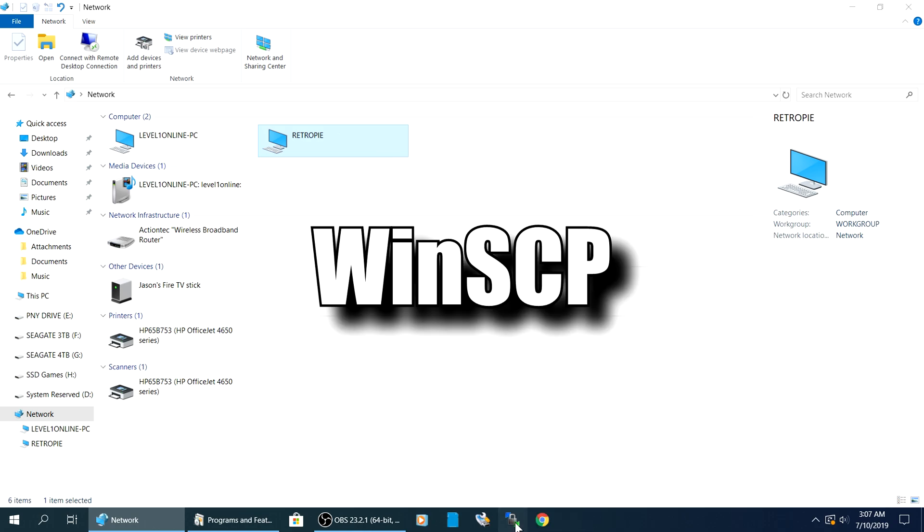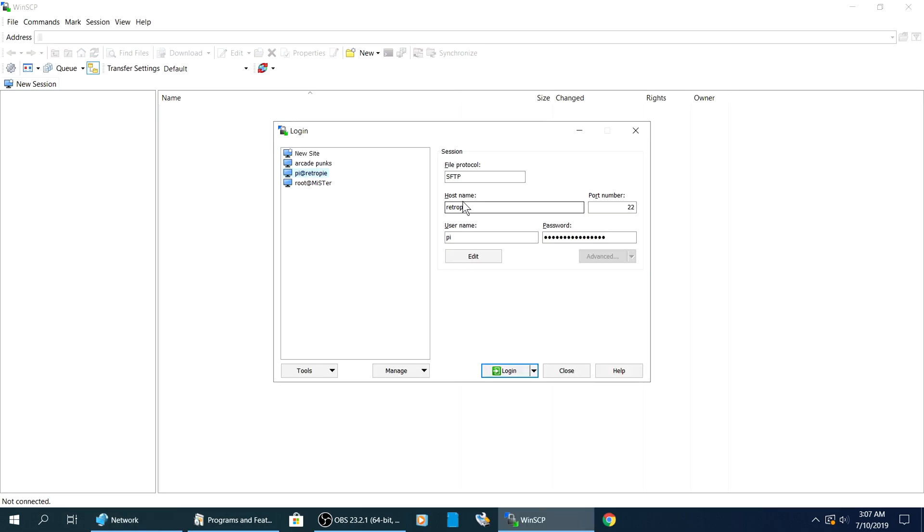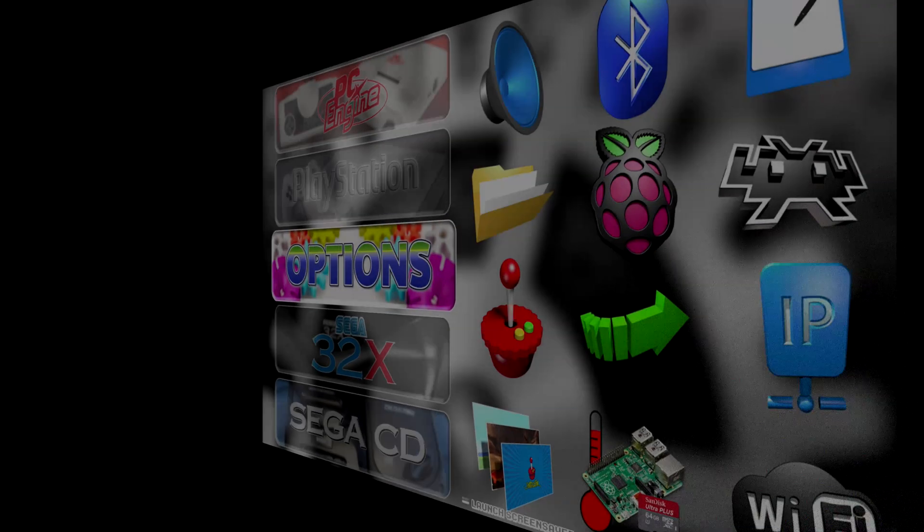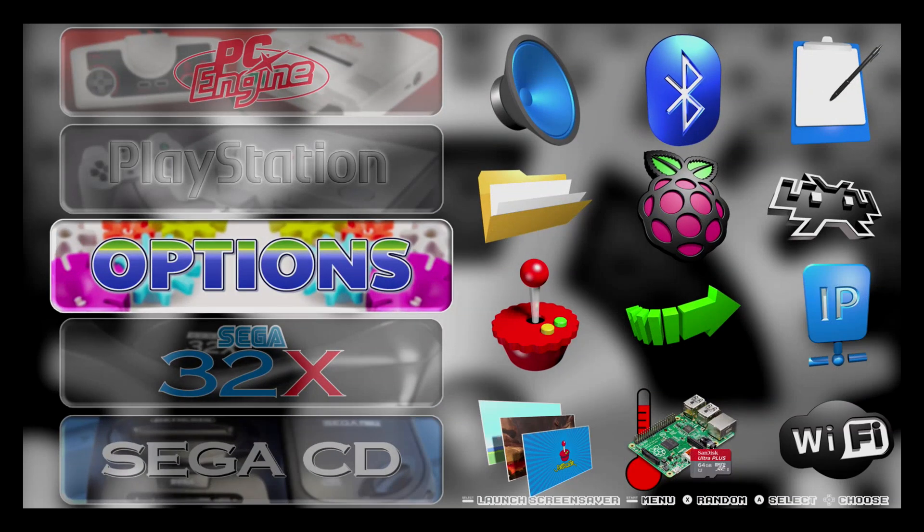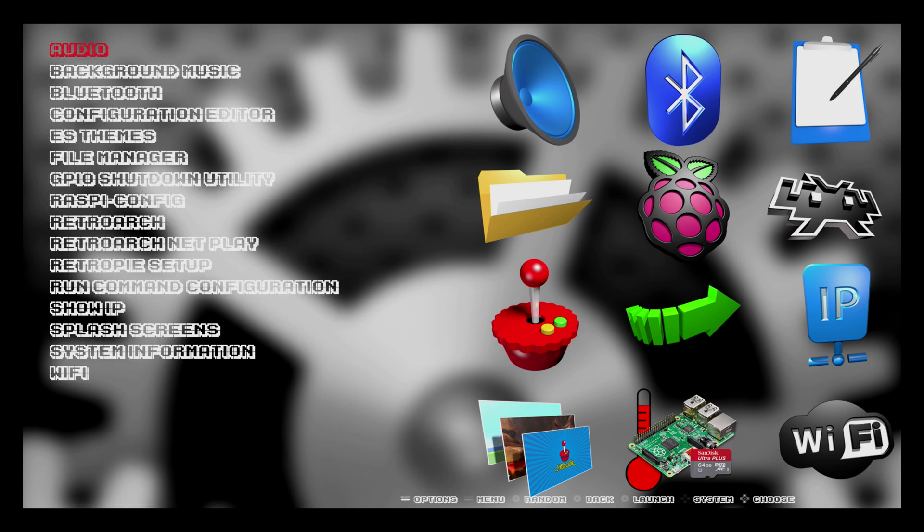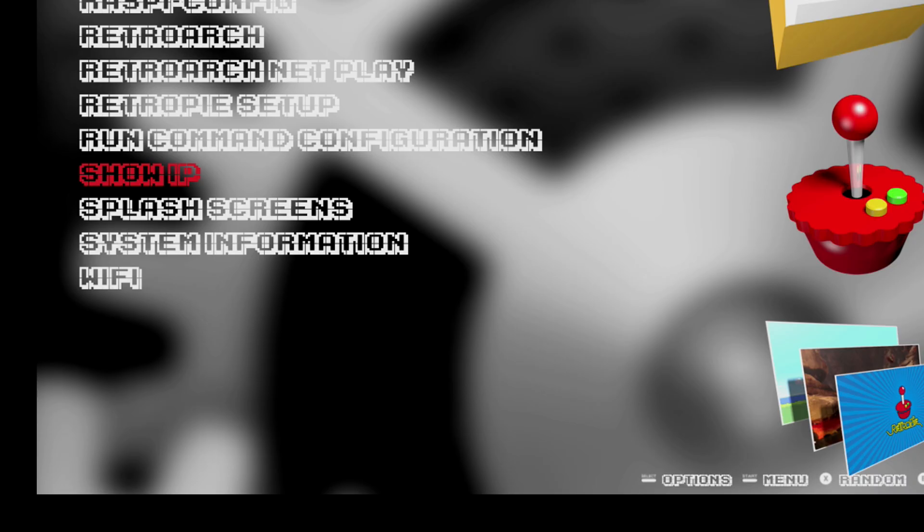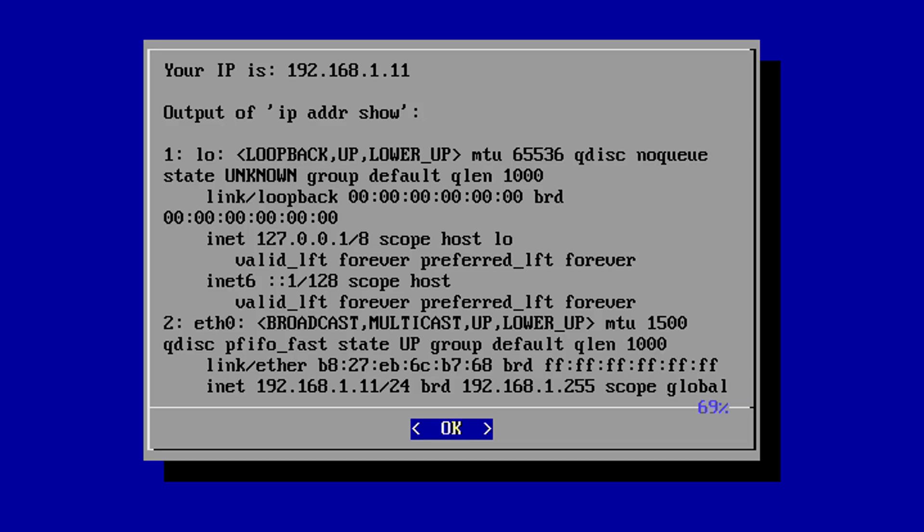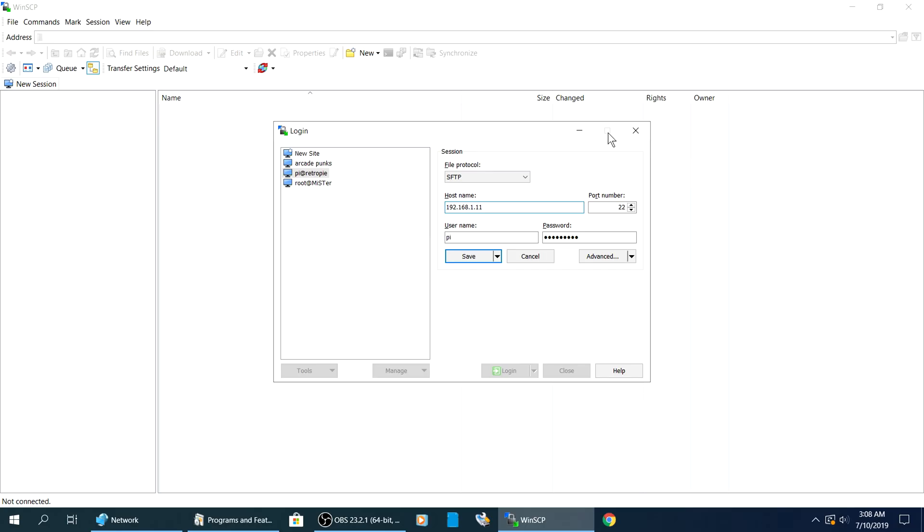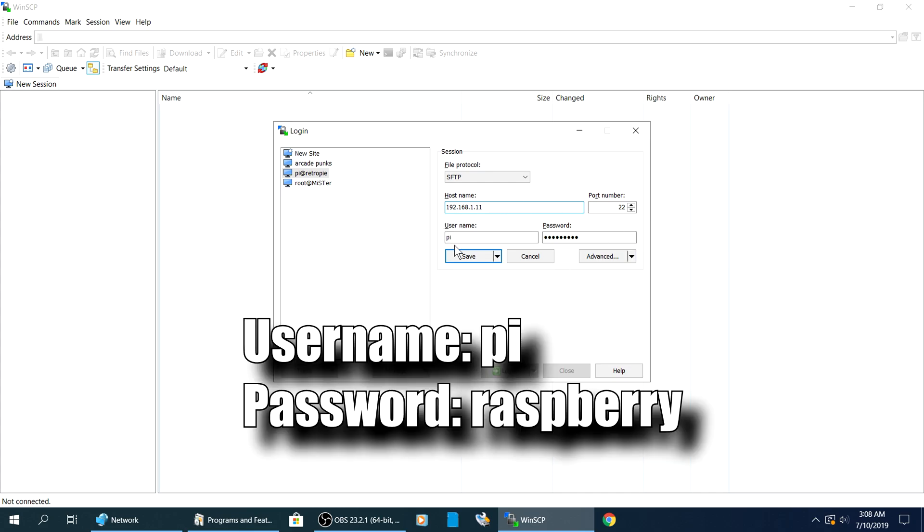We have a program called WinSCP. Under Host Name, you can either type in Retro Pi or you can manually type in the IP address. The way to fetch your IP address is pretty simple. You just go right here to Options, right here where it says Show IP. And on this setup, it is 192.168.1.11. So we can type that in. Our username is Pi, password is Raspberry.